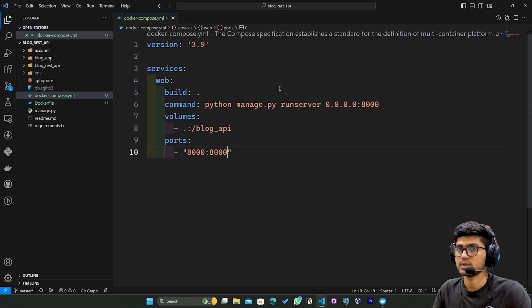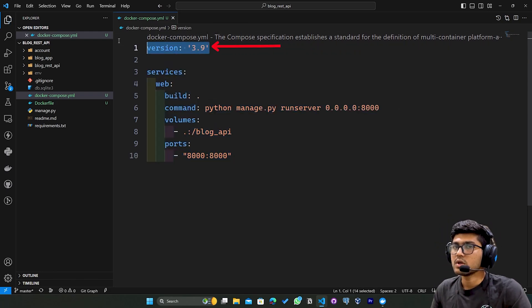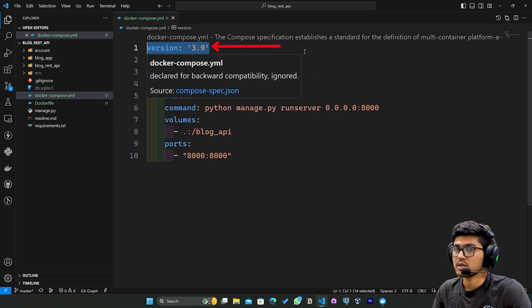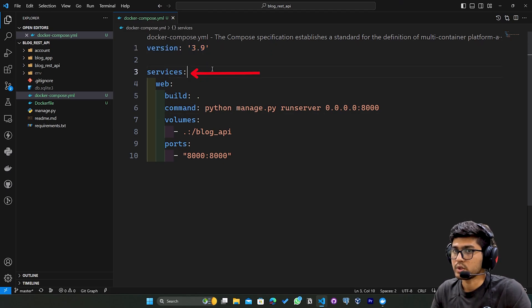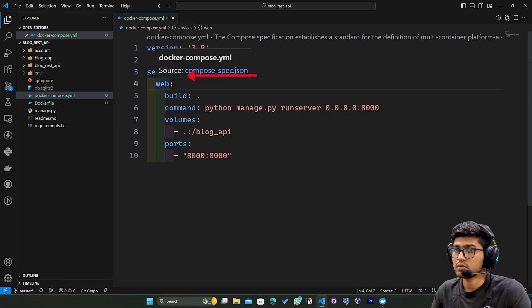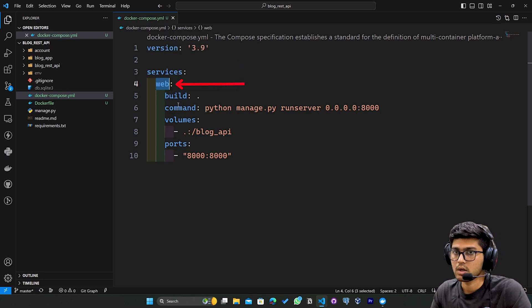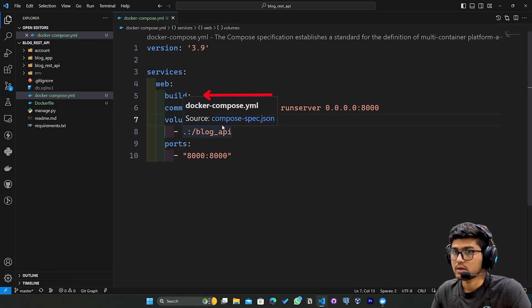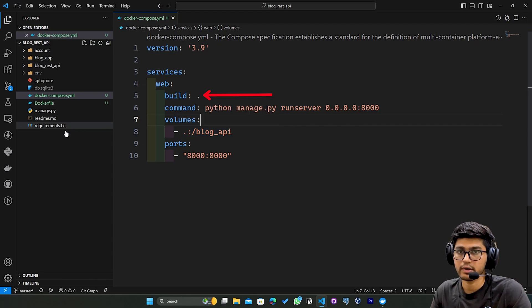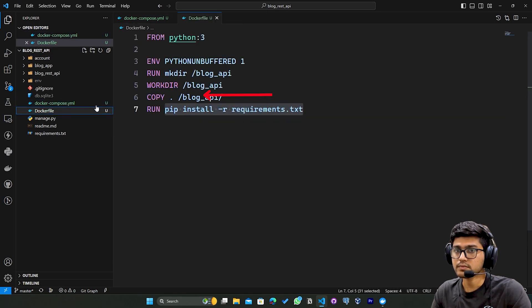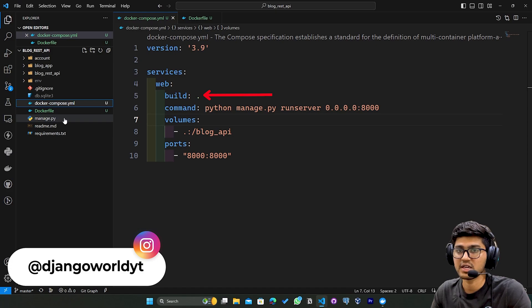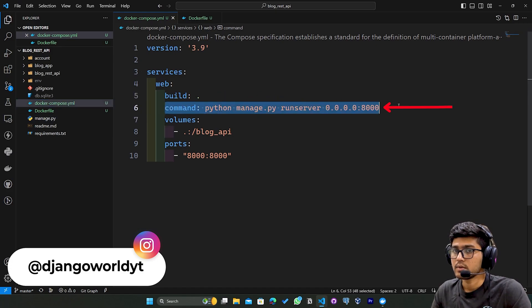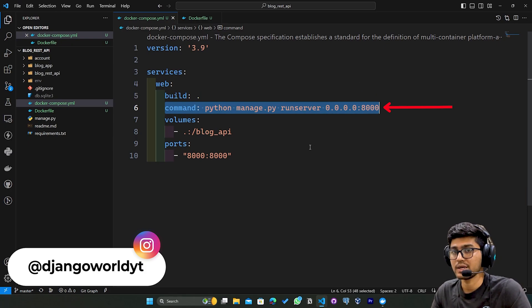Let me explain this code. The first line specifies the version of the Docker Compose syntax being used. The services section defines the containers that make up the application. This is the name of the service or container. The build line basically specifies that the container should be built using the Dockerfile located in the current directory where the manage.py file is present. The command line specifies the command that should be run inside the container when it starts - in this case it runs the Django development server.